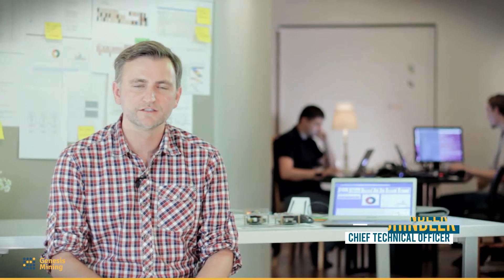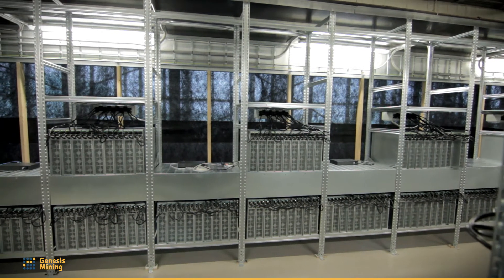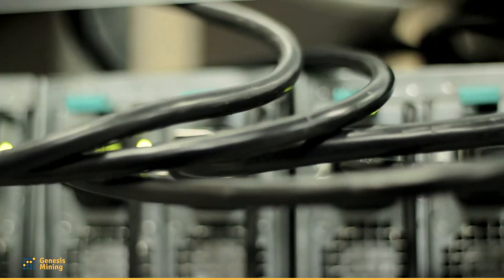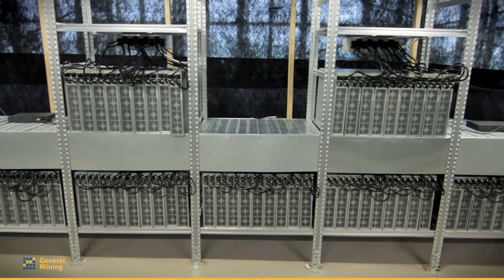We started our first mining farm in Bosnia when mining was pure GPU mining, and we quickly expanded to China where we had our first script miners. After that, we went to Iceland where we built our first mining farm.